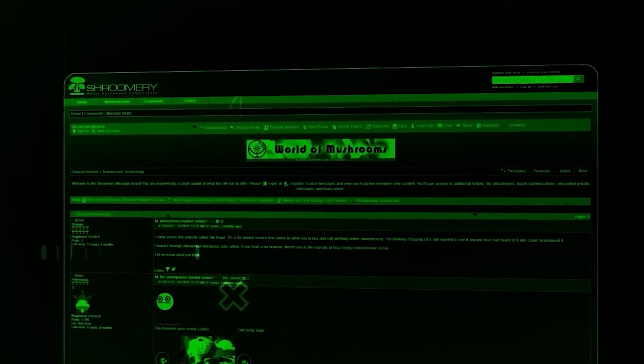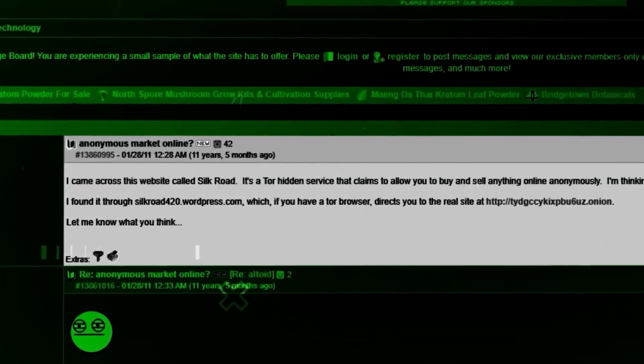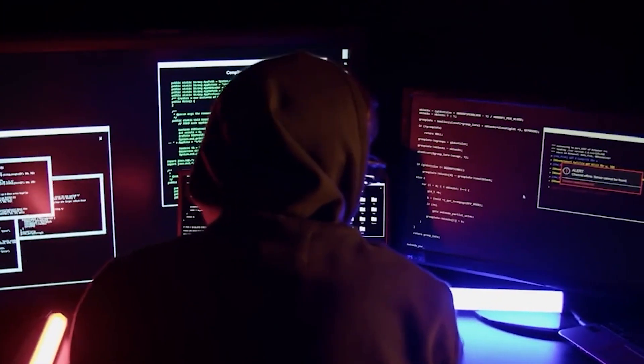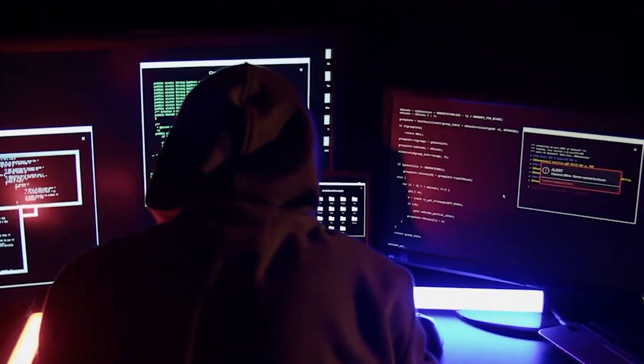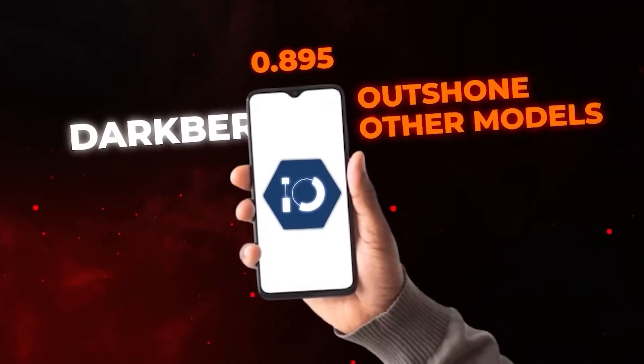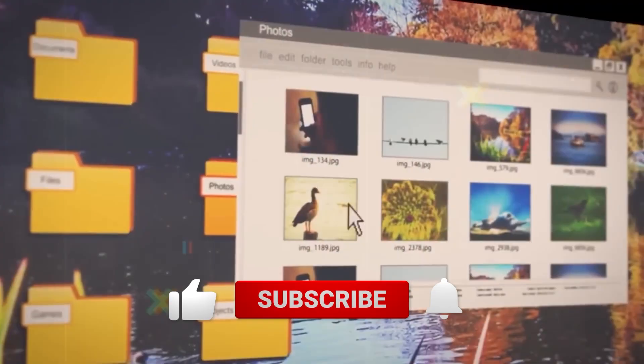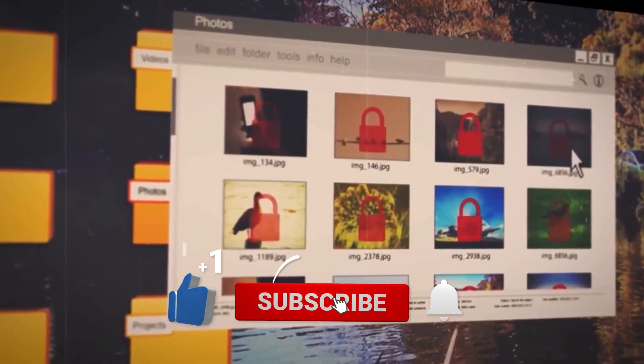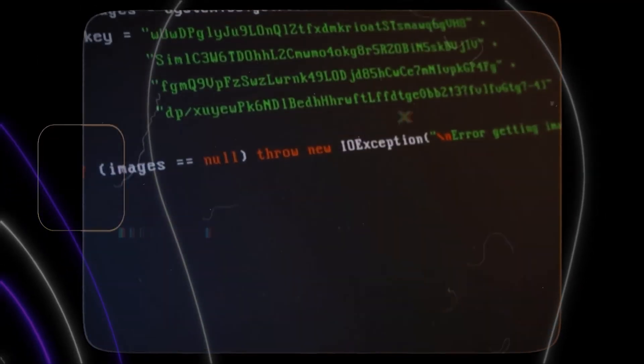The benefits of DarkBert over its surface web counterparts are obvious. DarkBert has the potential to revolutionize the industry of cybersecurity as we know it, and can help make protection easier and more effective than ever before. Let us know what you think about DarkBert in the comments below. Be sure to leave a like and subscribe for more AI news videos in the future.